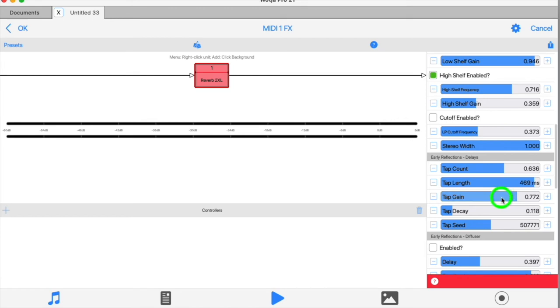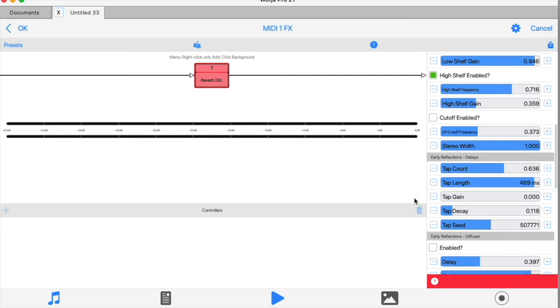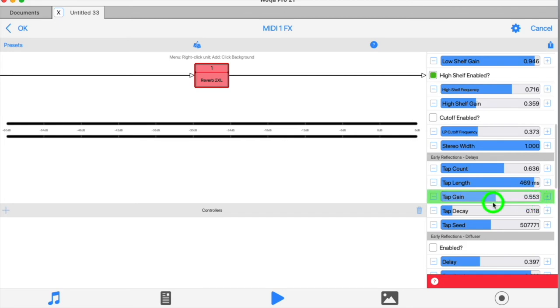The tap gain slider is a mixer control which balances the dry signal with the tap outputs. At minimum, the output is 100% dry, so you won't hear any of the taps at all. And at maximum, you hear just the taps and no dry signal.